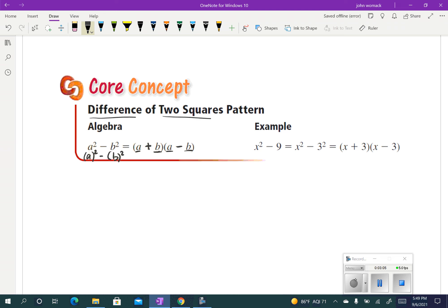Here's an example. I've got x squared minus 9. I can think of that as being x squared minus 3 squared. So this is my a and my b, so it factors to x plus 3 times x minus 3. These are super easy and really fast.